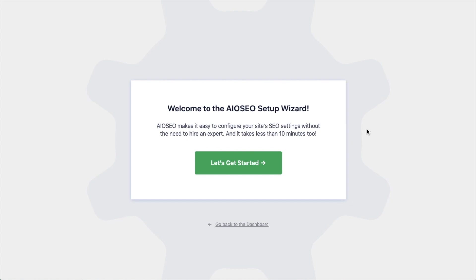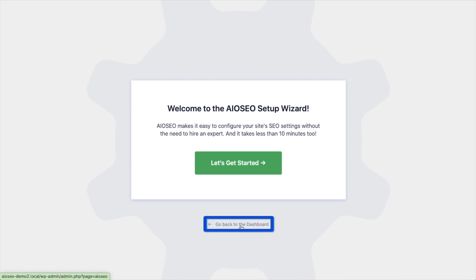We have another video that walks you through these steps, and I highly encourage you to go through that wizard, because it will just set up your whole website for success as far as your SEO efforts go. But for now, we're going to head back to the dashboard.